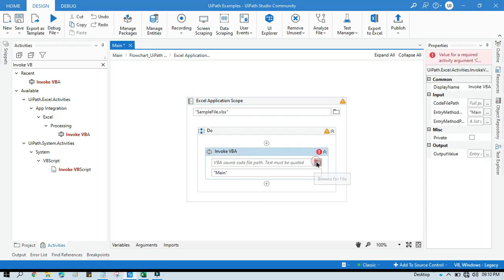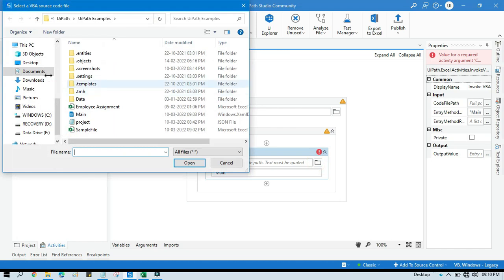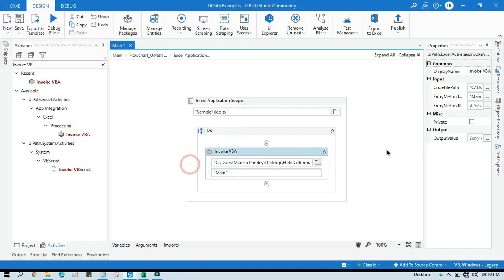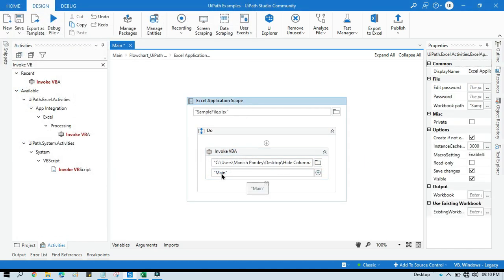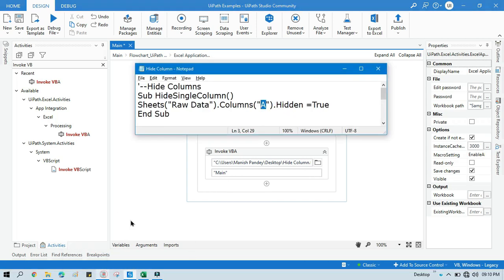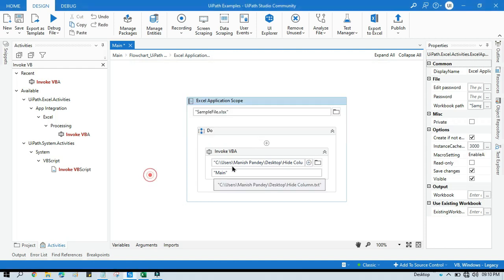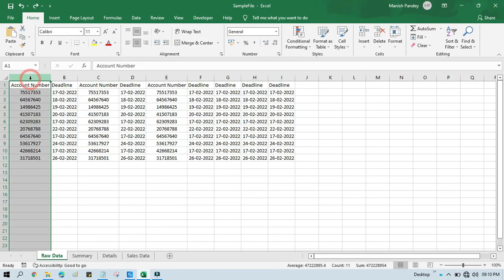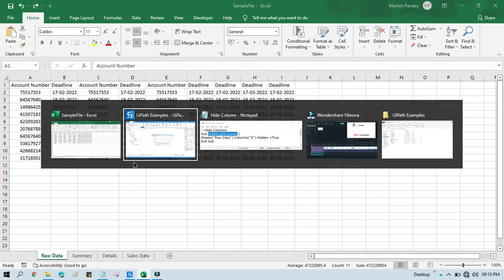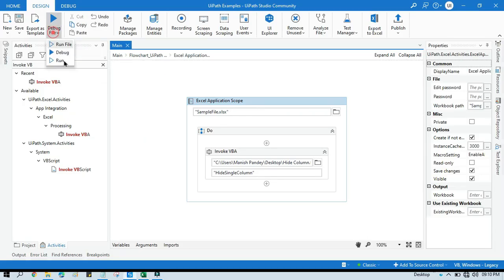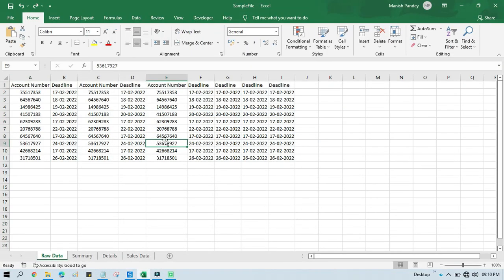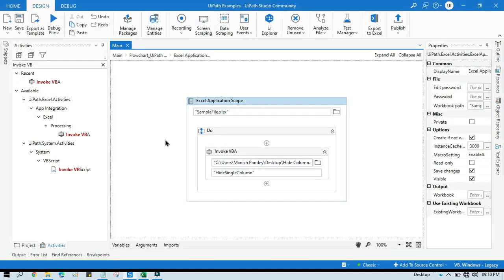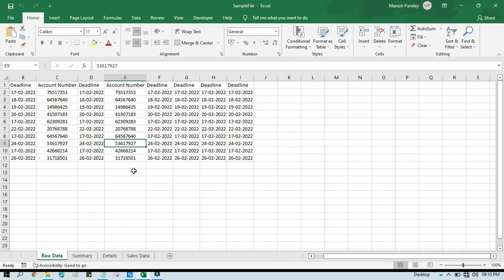So this is the text file that we have created. Now let me click on this so that we can select that file. So we have this hide column. Now here we need to pass that entry method, so our entry method means this subroutine name. So copy this one and then we need to paste that one. Now we are going to run that. So what will happen, it will hide A column. So let me run that.